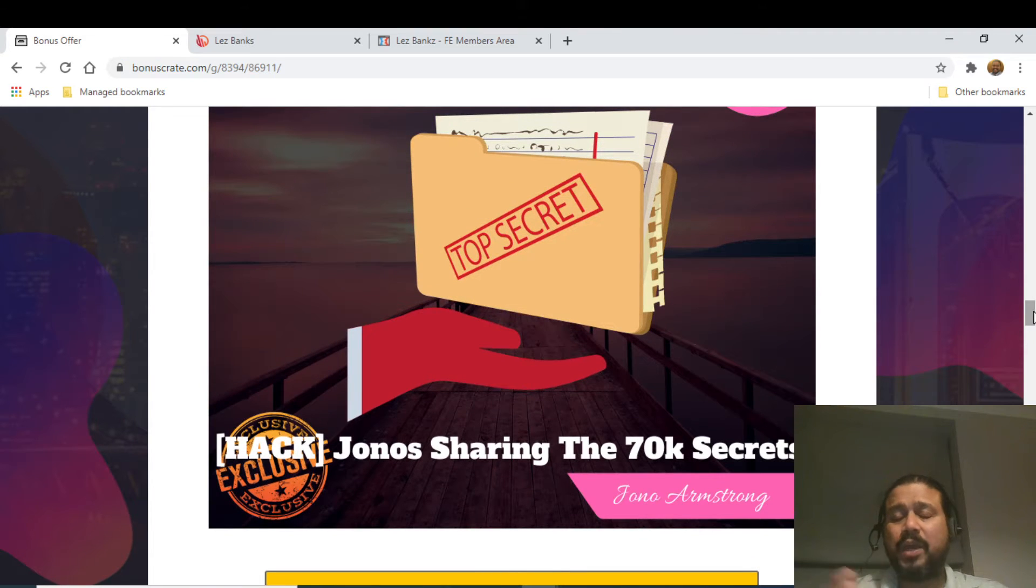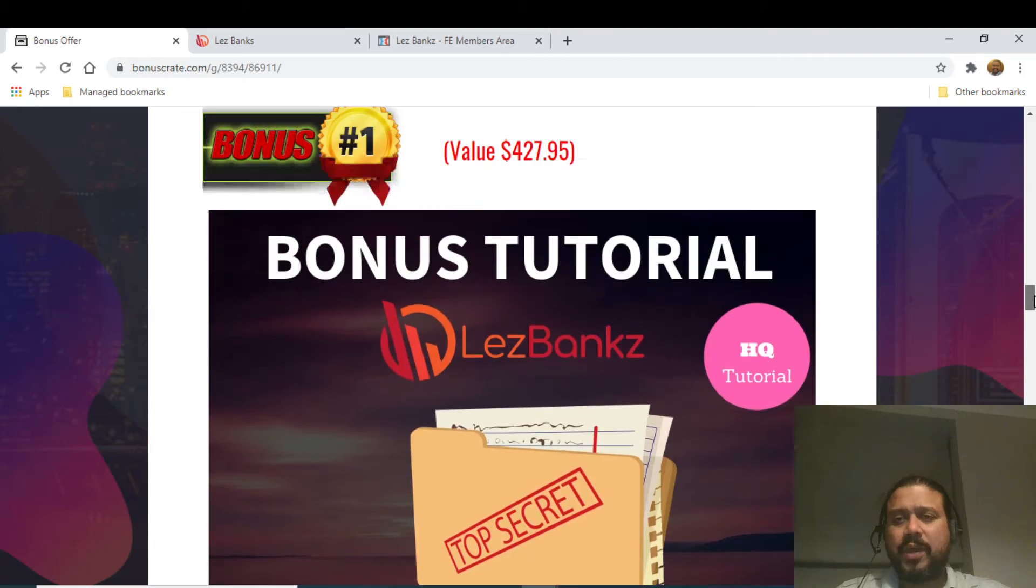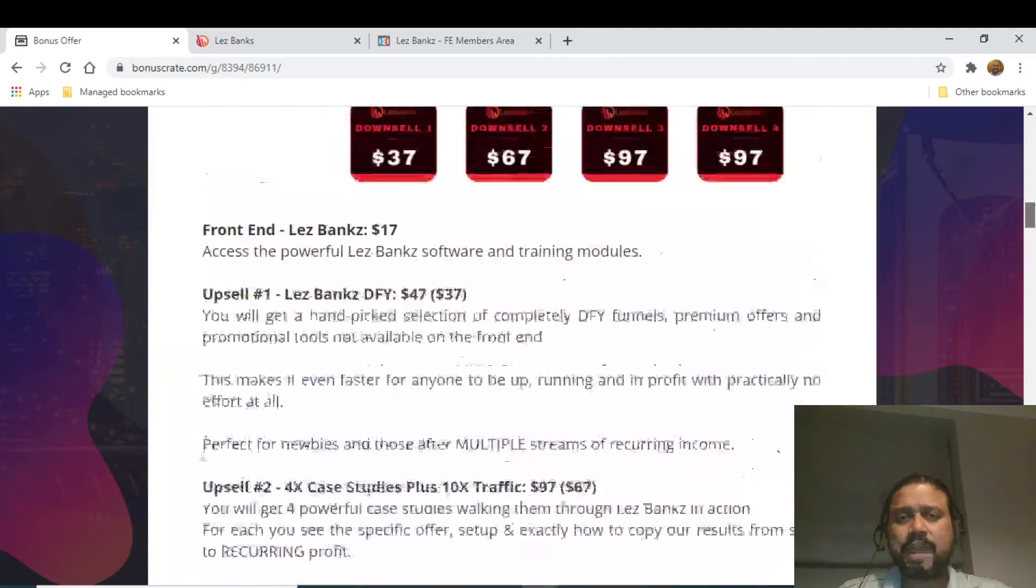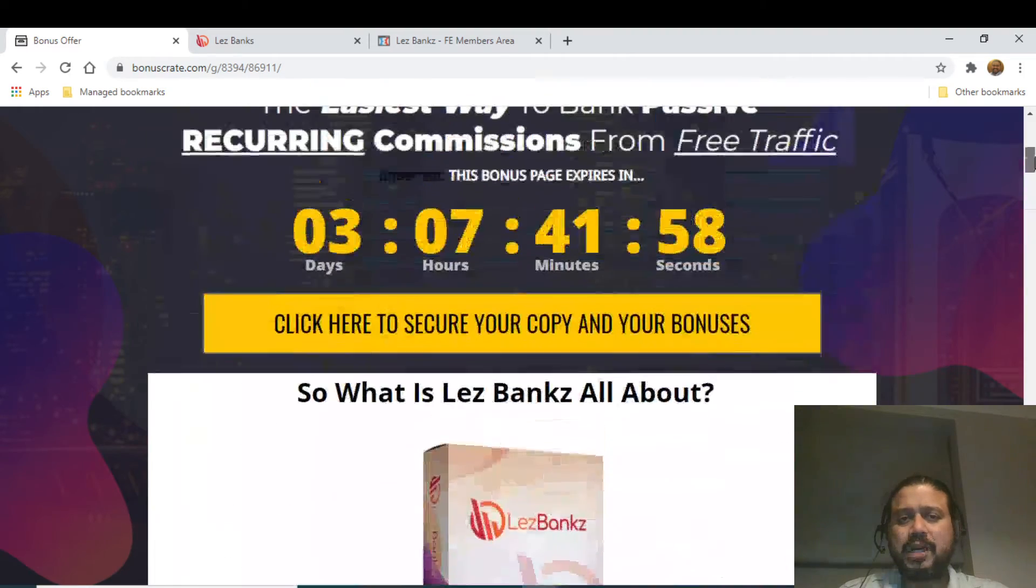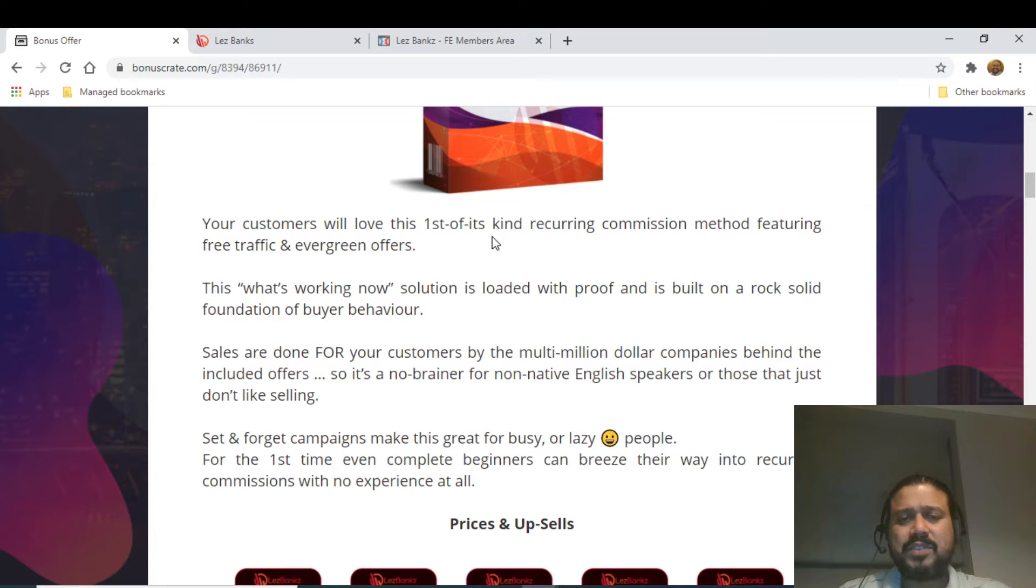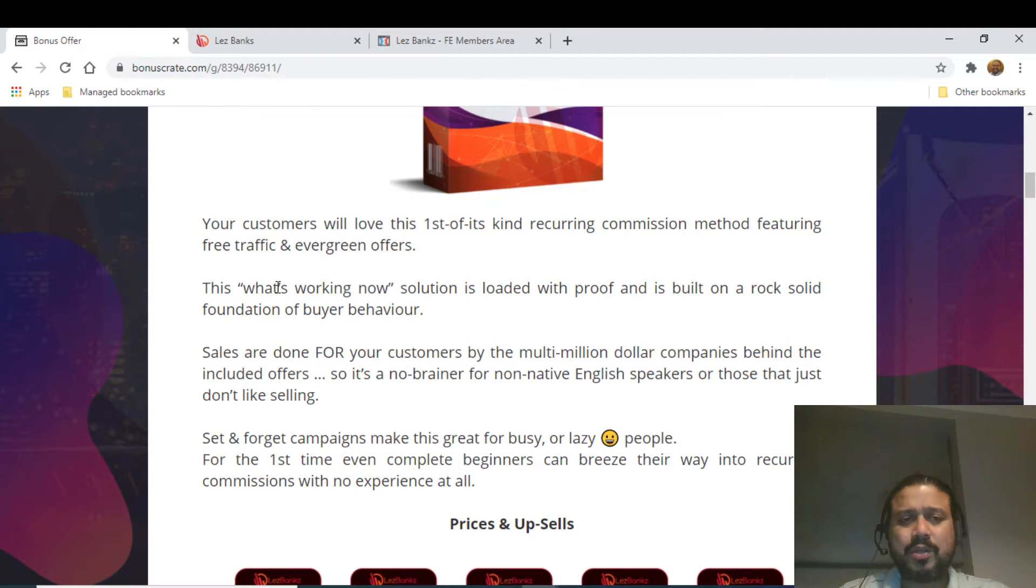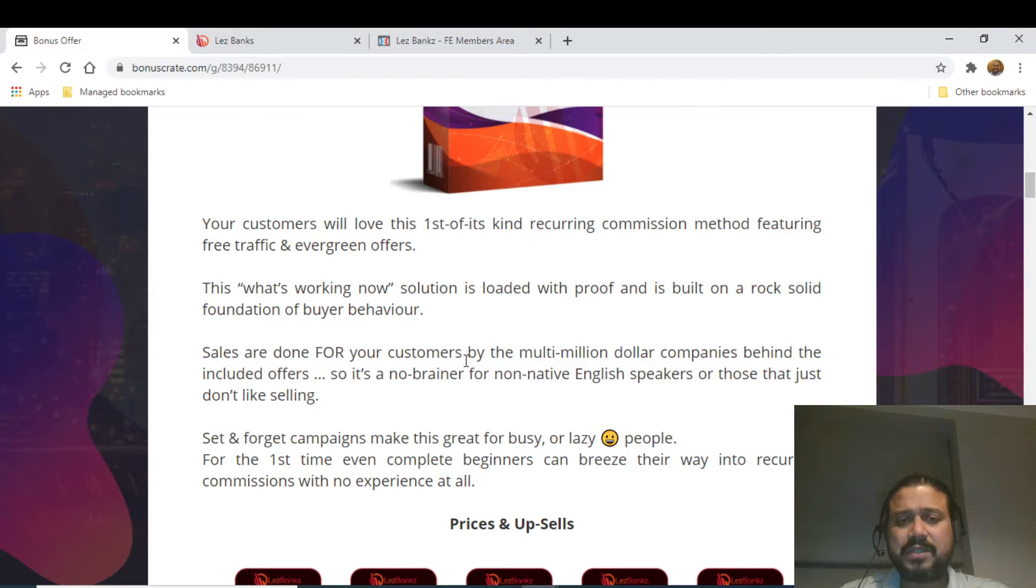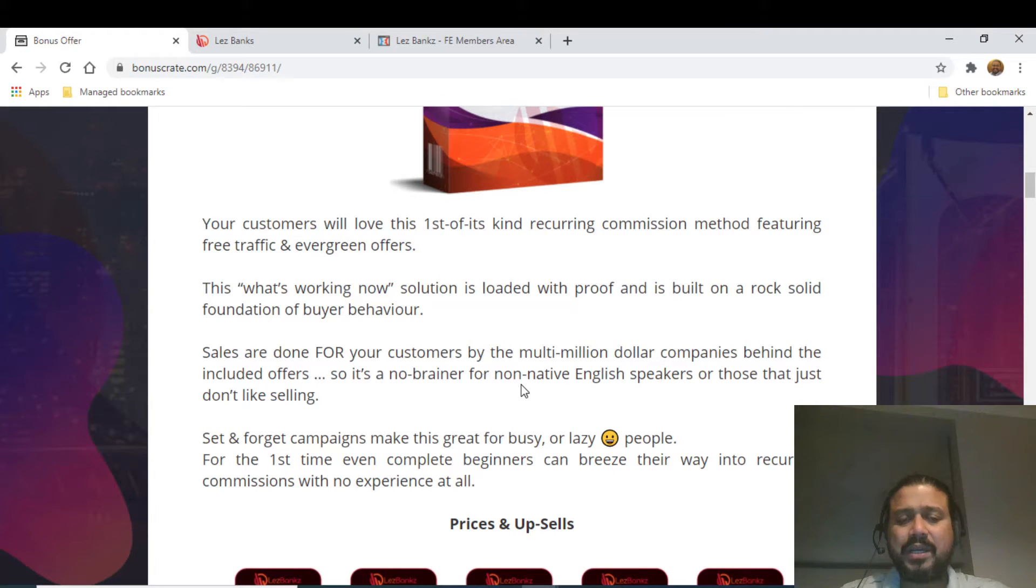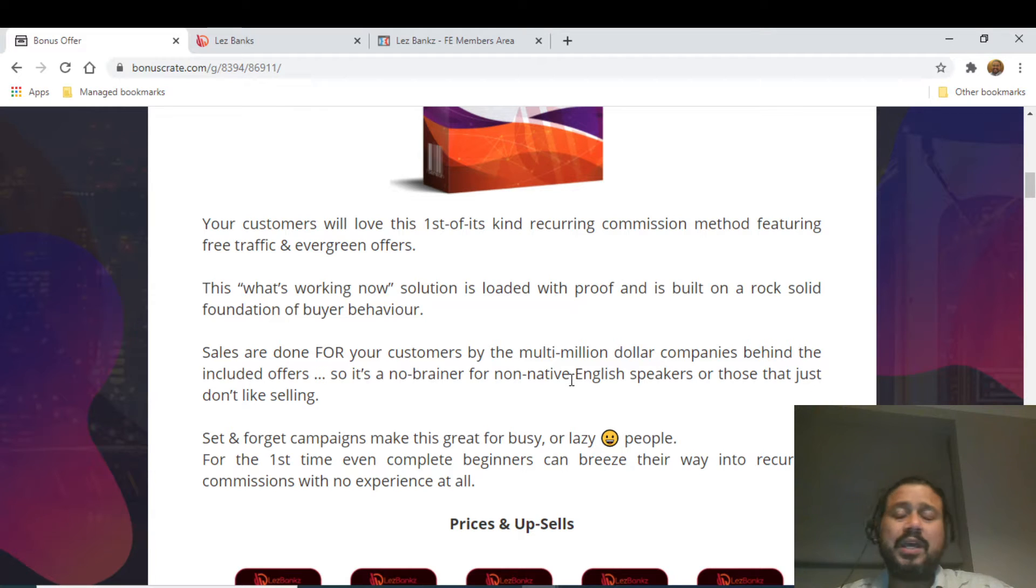Now coming back to the product. Your customers will love this first-of-its-kind recurring commission method featuring free traffic and evergreen offers. This working-now solution is loaded with proof and is built on a rock-solid foundation of buyer behavior. Sales are done for your customers by the multi-million dollar companies behind the included offers, so it's a no-brainer for non-native English speakers or those who don't like selling.